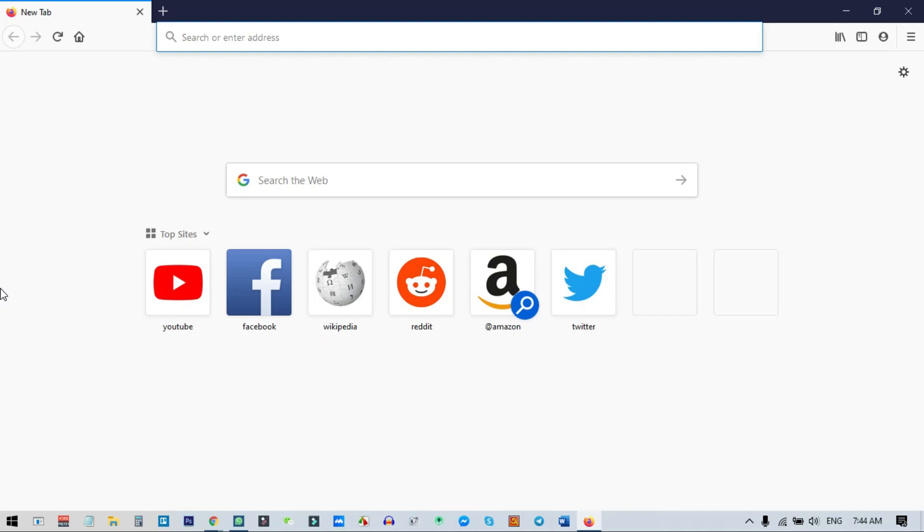It seems like every browser has a hidden game these days. Chrome has a dinosaur game, Edge has surfing, and Firefox has a unicorn pong game. You might know about this, or maybe you don't, but there is a game called unicorn pong in Firefox. In this video I will show you how you can play this game, so stick into the video.